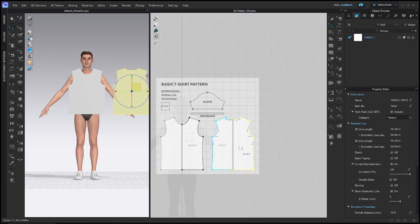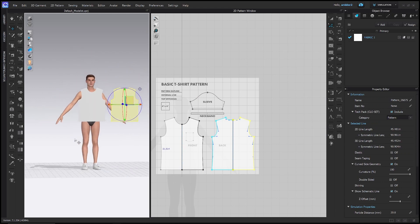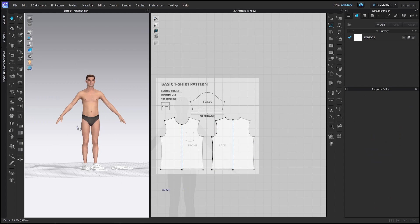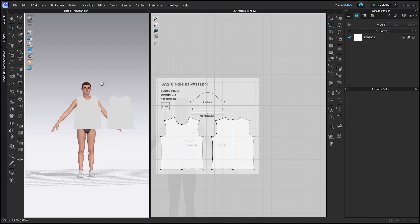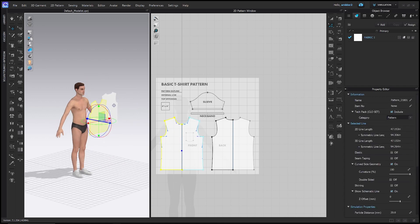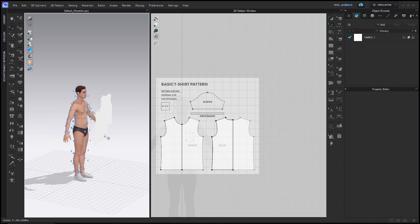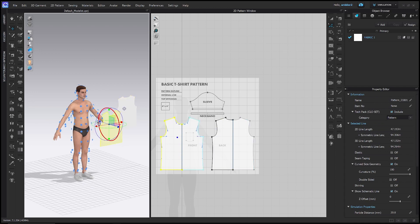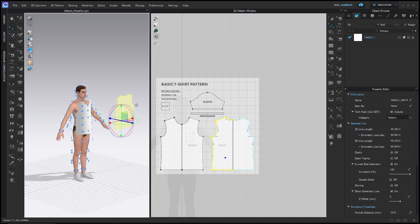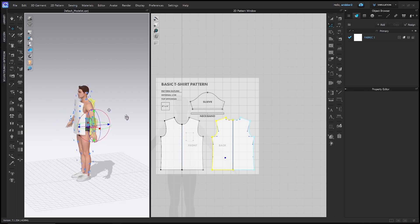Now I have a front pattern and a back pattern, but they're just sitting in space. If I hit the Space key to simulate, they would just fall to the ground — so I'll hit Space again to stop simulation, then Ctrl+Z or Command+Z to undo. You can move patterns around in the 3D space using the gizmo, but the easiest way to dress the avatar is to use Shift+F to show arrangement points. Select a pattern, hover over these dots, and click to move the pattern exactly where it needs to go.